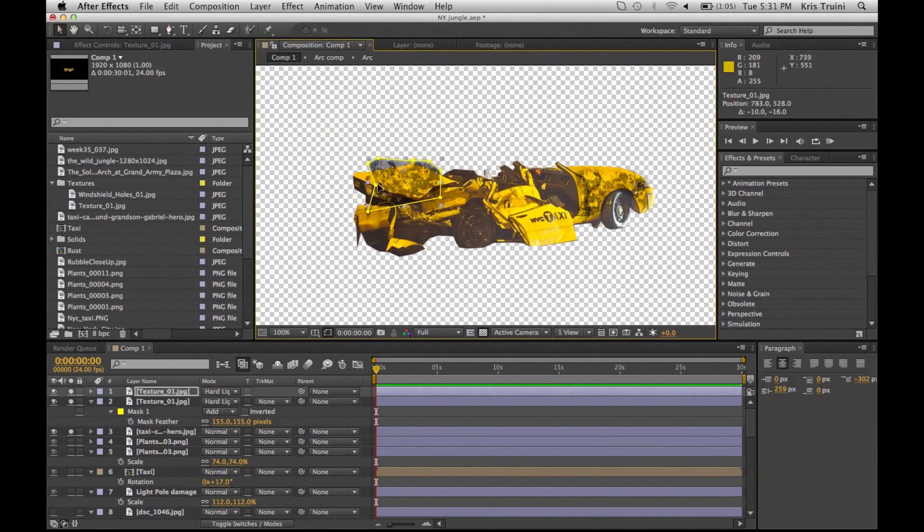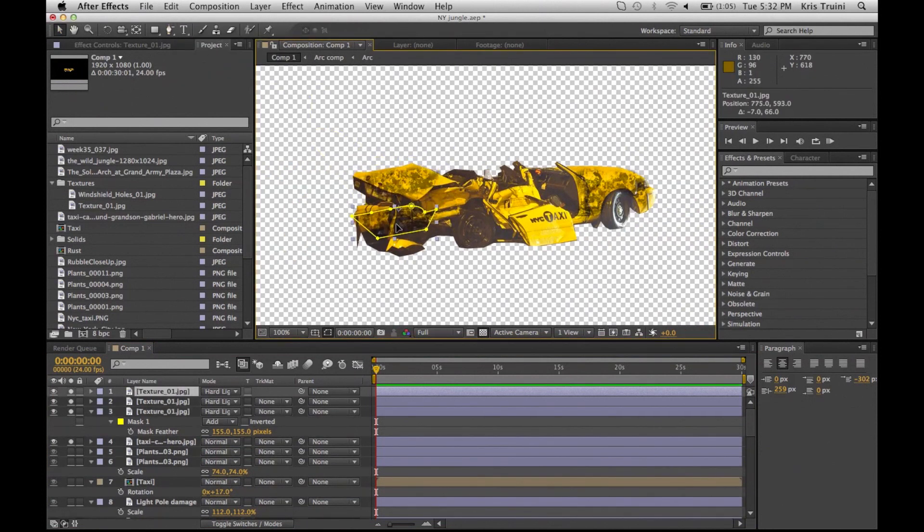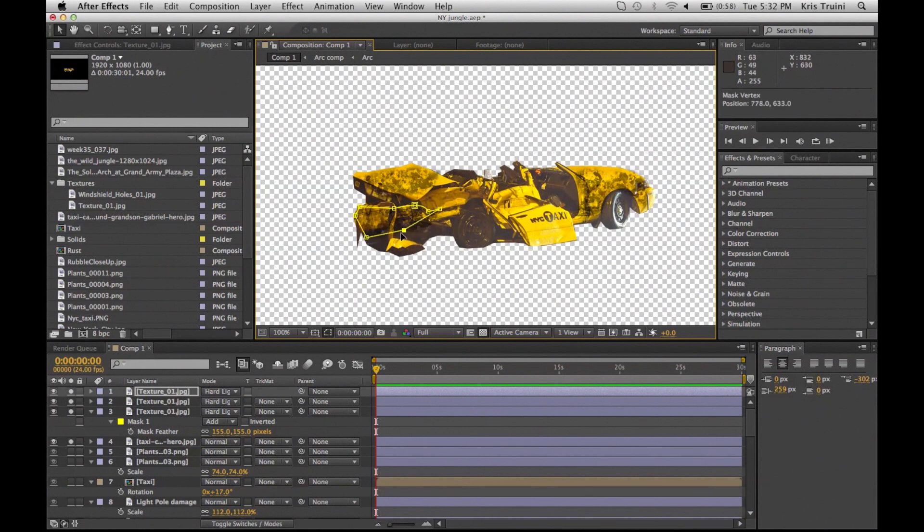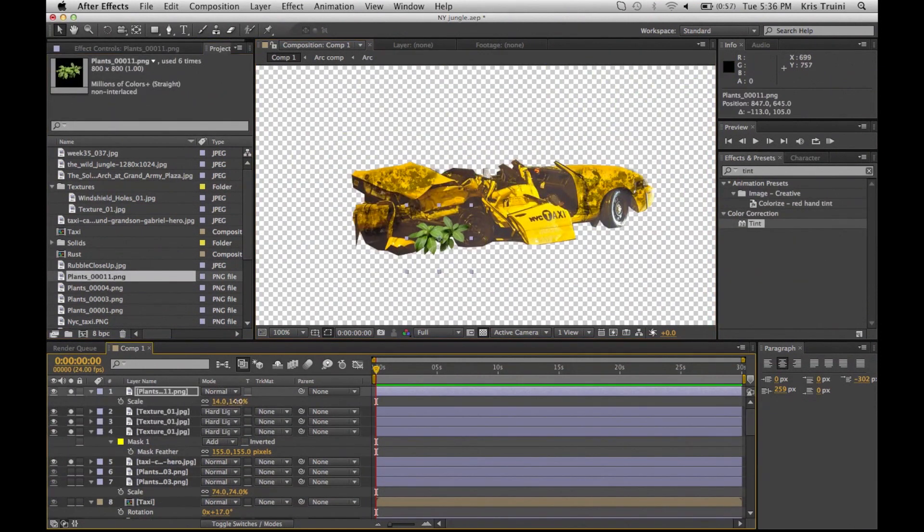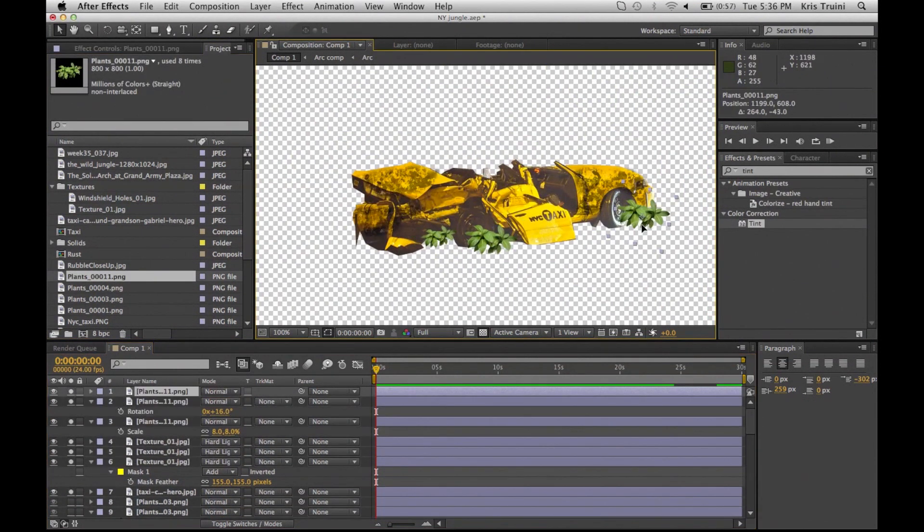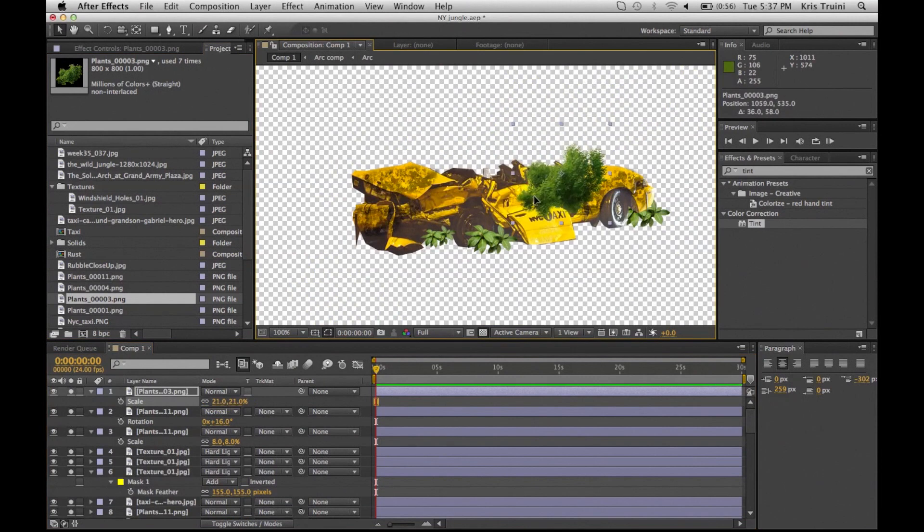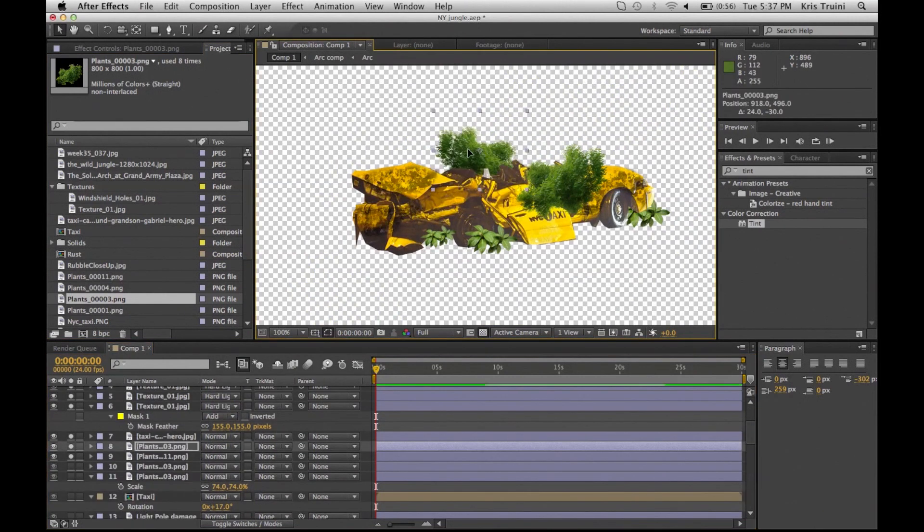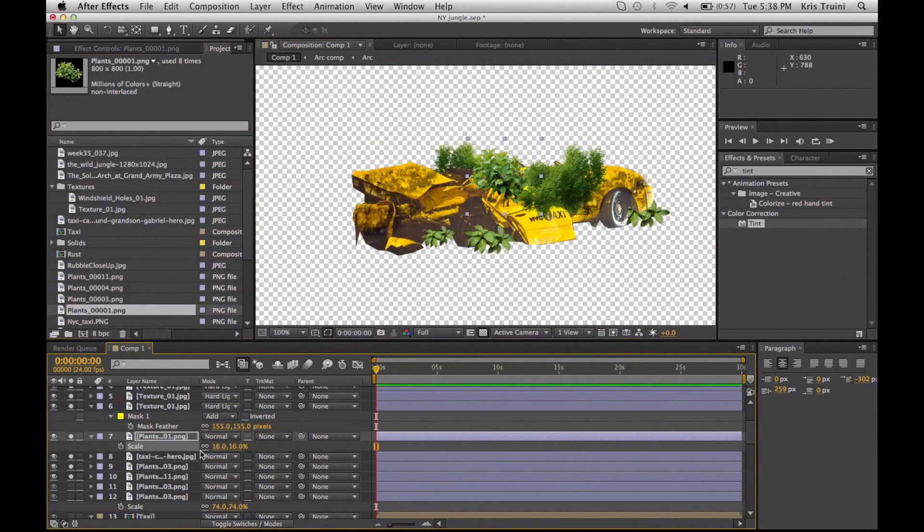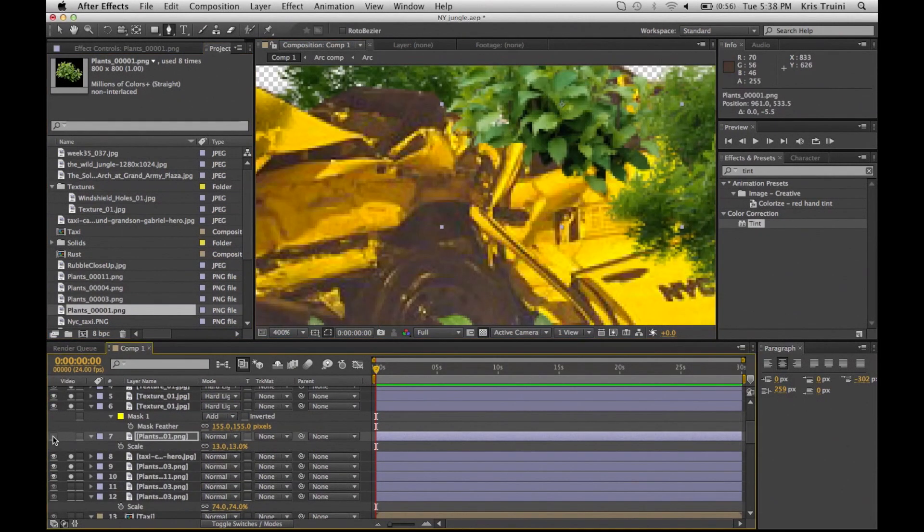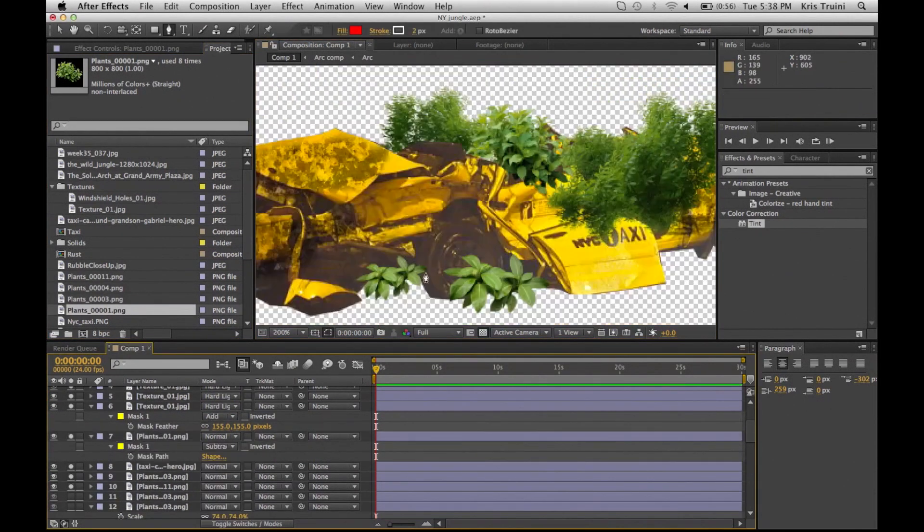I am repeating those same steps for this other picture that I found of a wrecked New York taxi. Just pretty much going to add some textures and add some plants, match them as best as possible. Always keep that in mind.